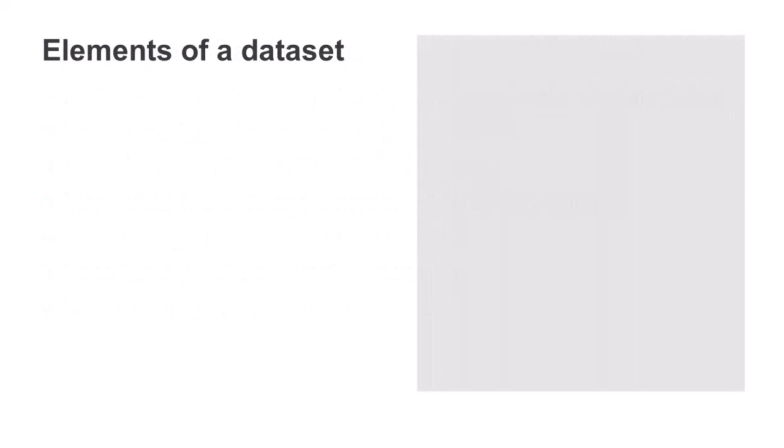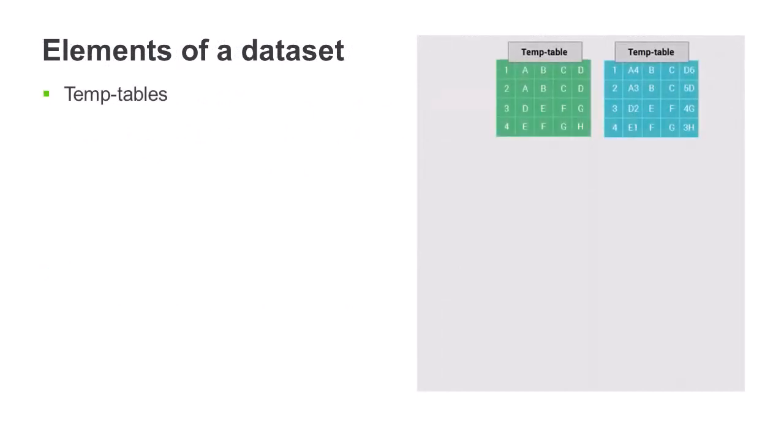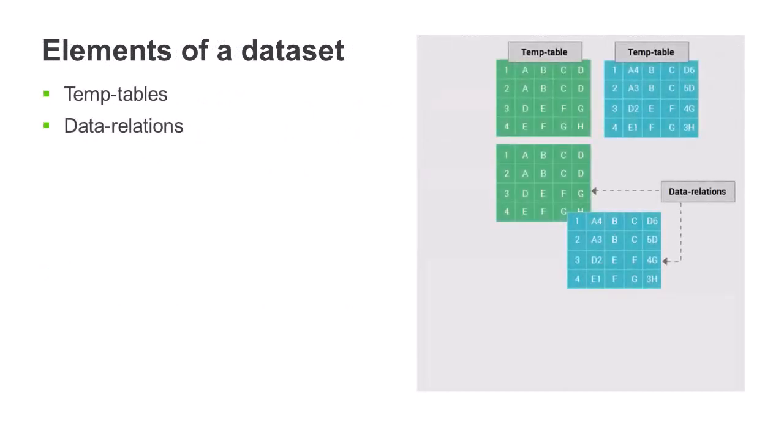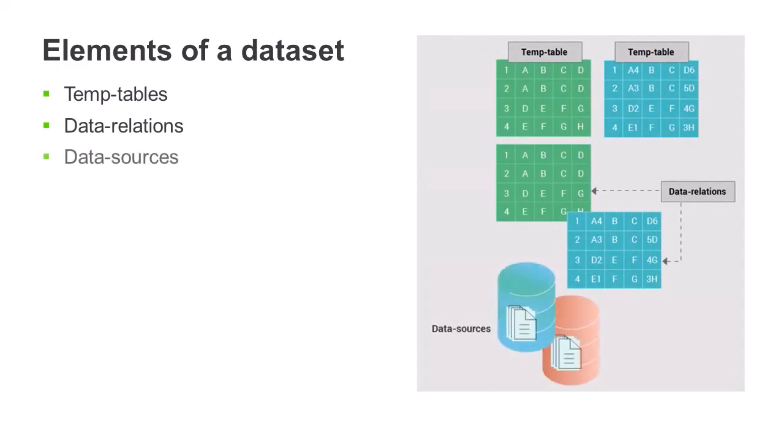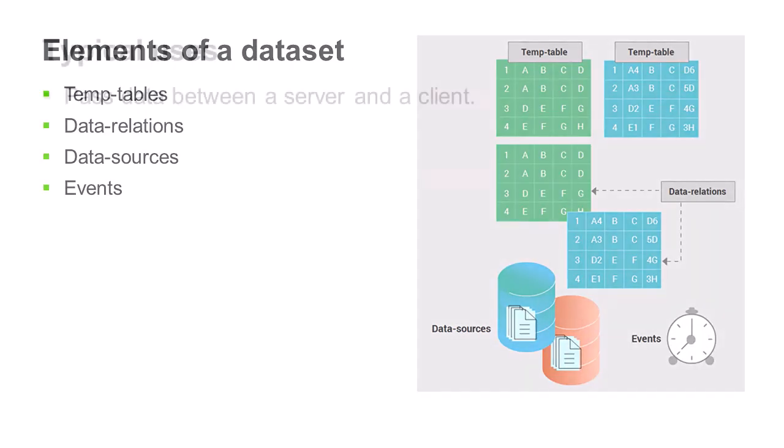A dataset consists of several components, namely temp tables, the relationships between those temp tables, and the original data sources. You can also define event handlers for datasets which are triggered when certain conditions occur.